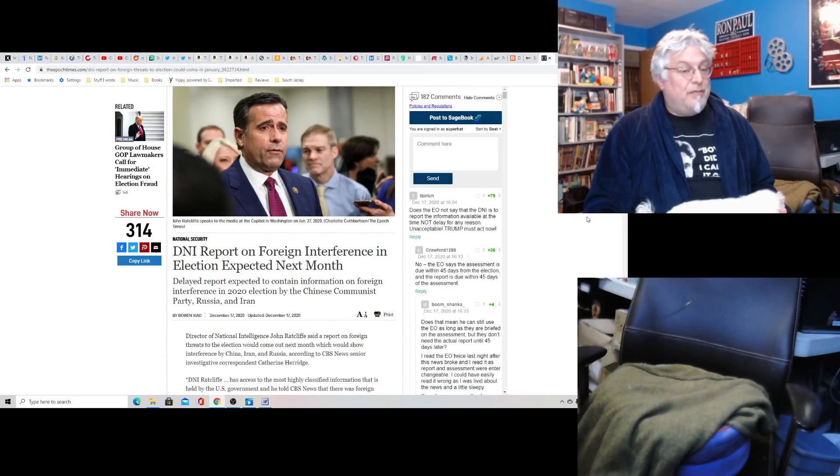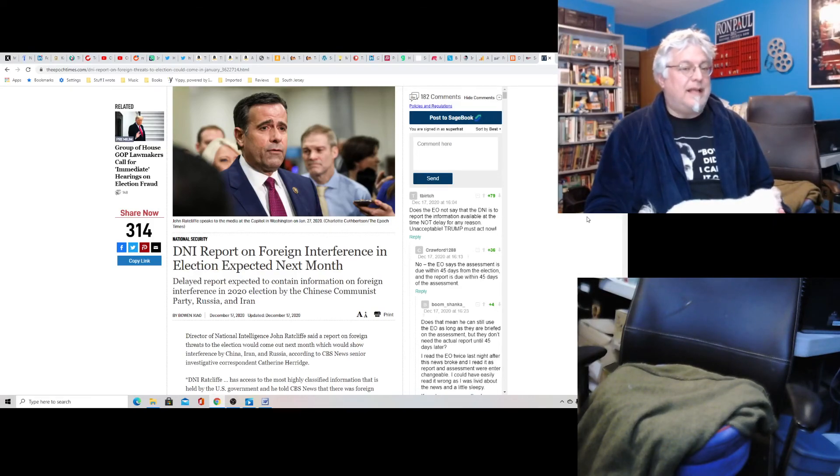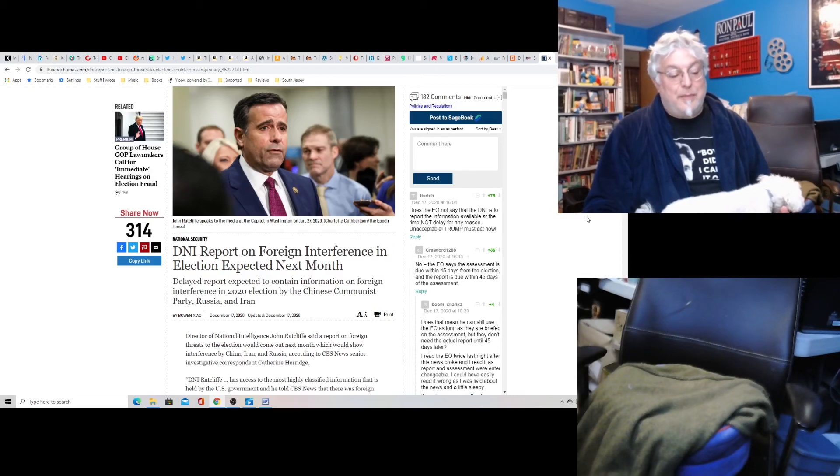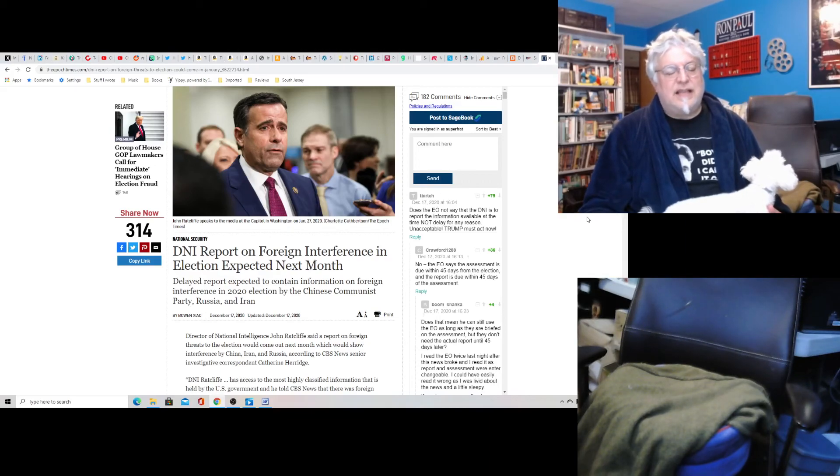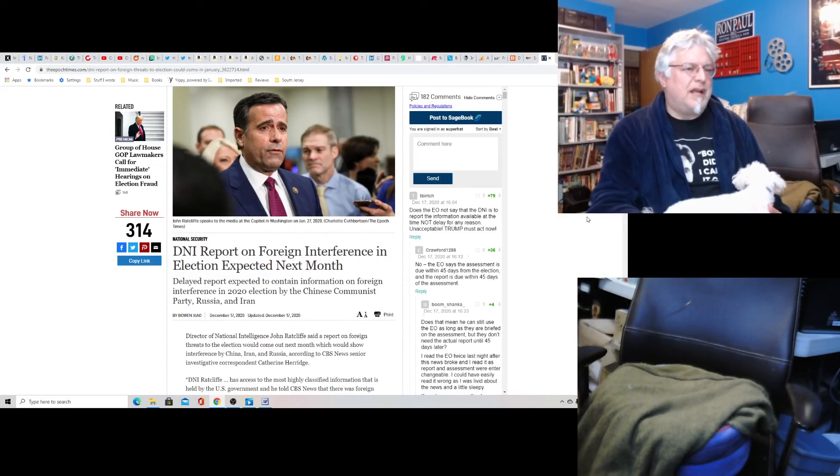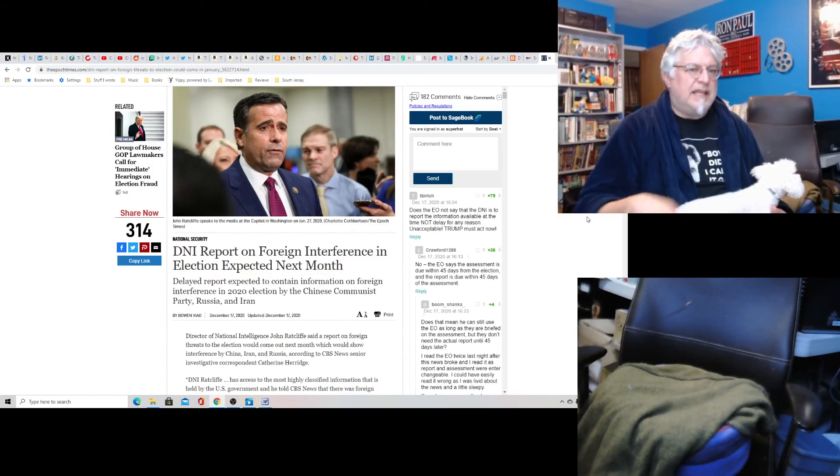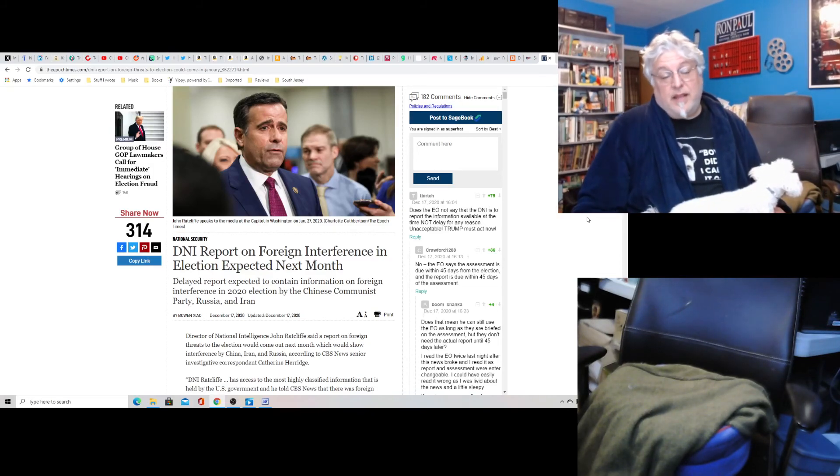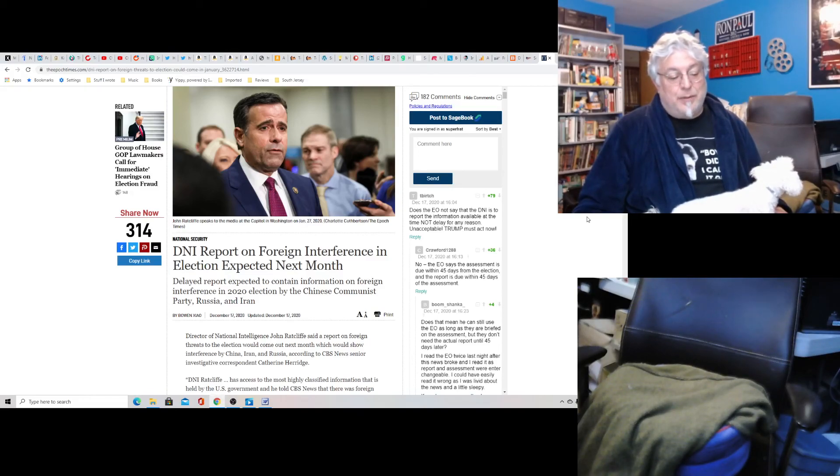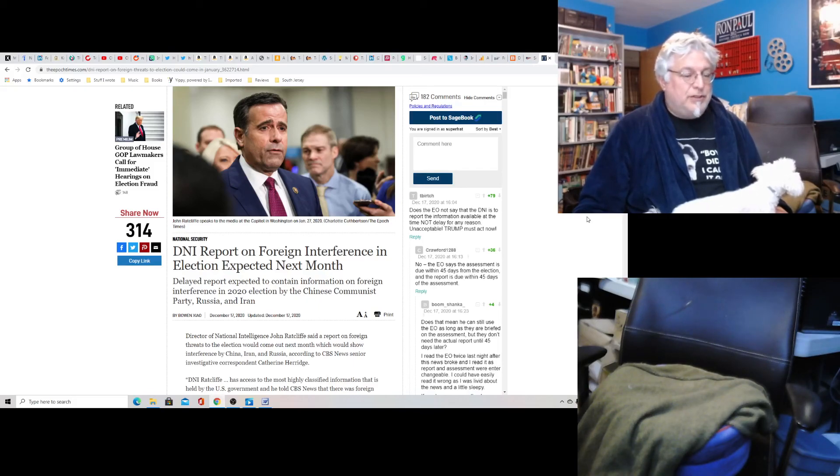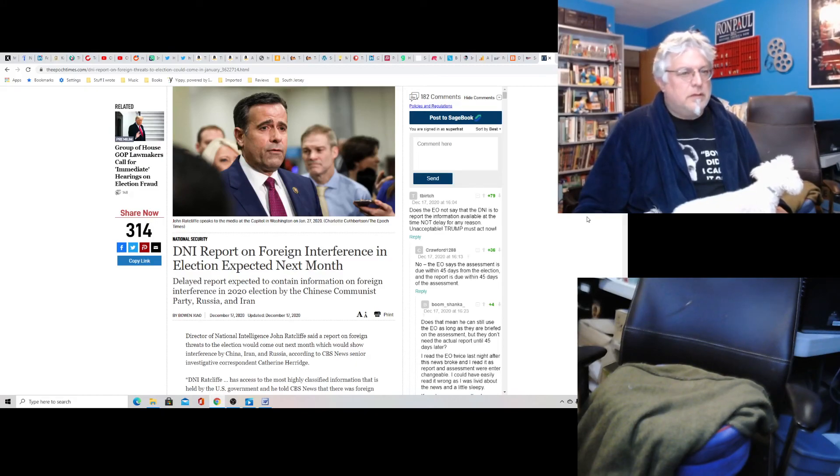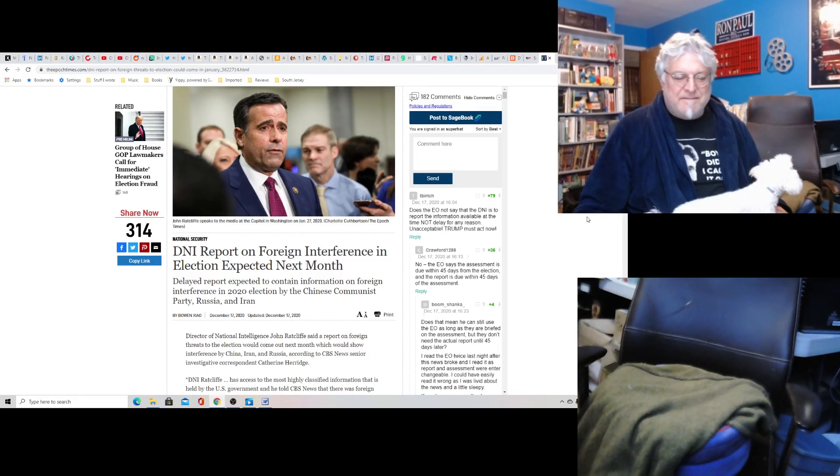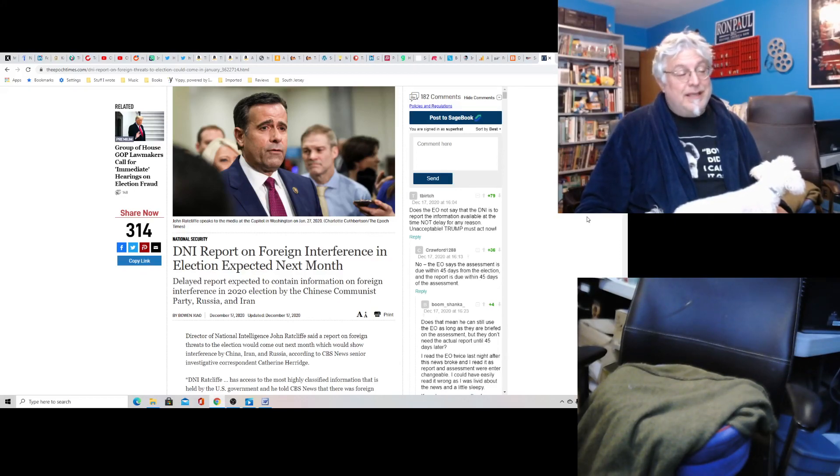I think the ideal scenario would be that Pence says 'hey, I don't recognize governors, I recognize state legislatures because that's what the Constitution says. So I'm giving these to the state legislatures, F you, and try to stop me.' And then Pelosi goes bananas and tries to impeach Trump, but it fails because the Senate won't support her. Even Mitt Romney says 'screw you, you can't offer me enough.' But we'll see what happens. Hopefully we can get through Christmas and New Year's.